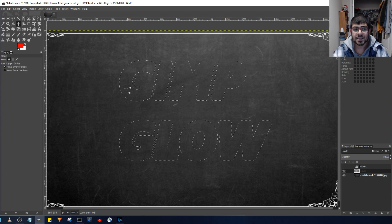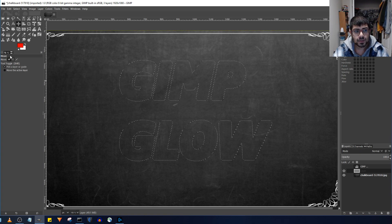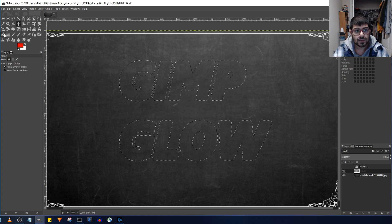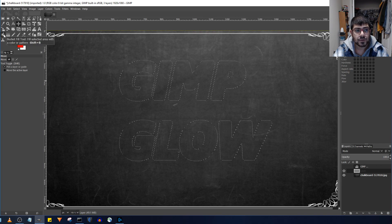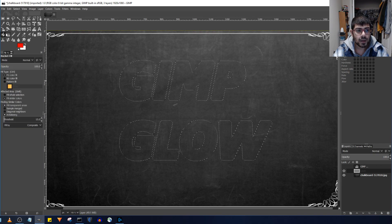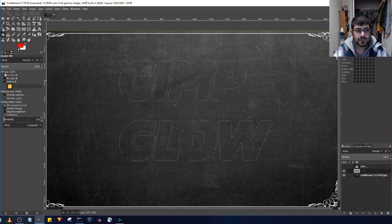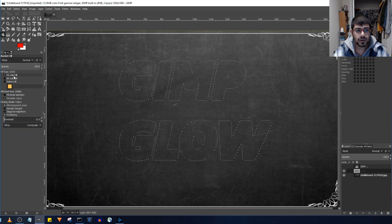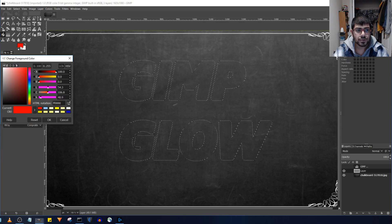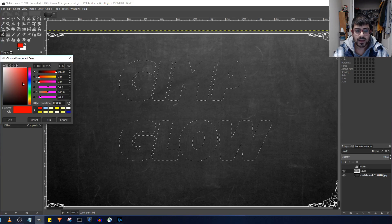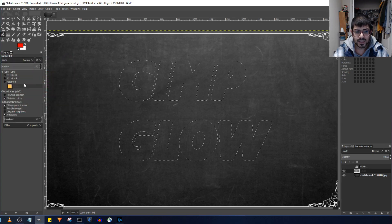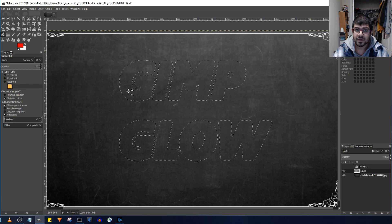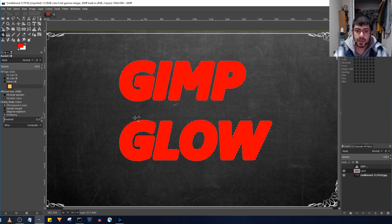The next step is you want to go ahead and choose the bucket icon, the bucket fill tool, and it's going to fill the foreground color. Choose a color that you like, I like red, I'll just keep it as is. And go ahead and fill the selection.